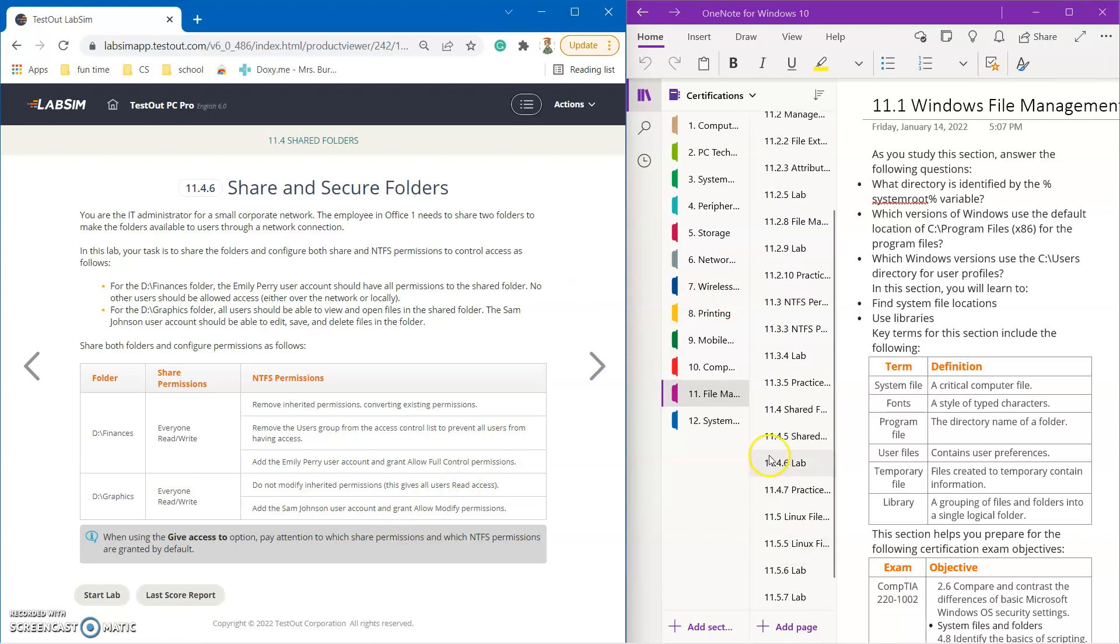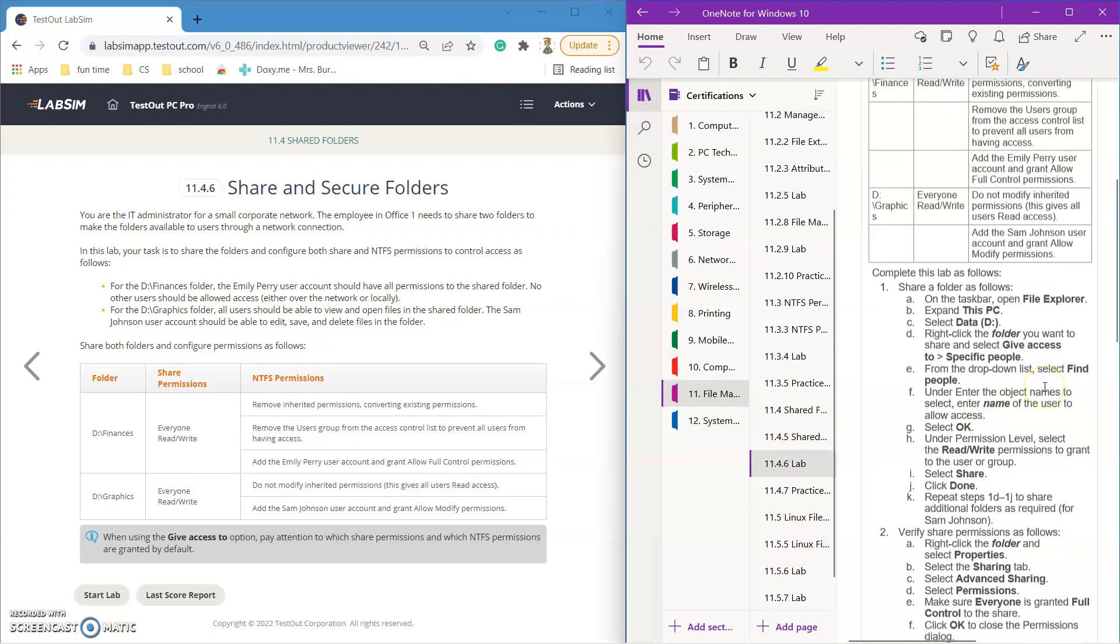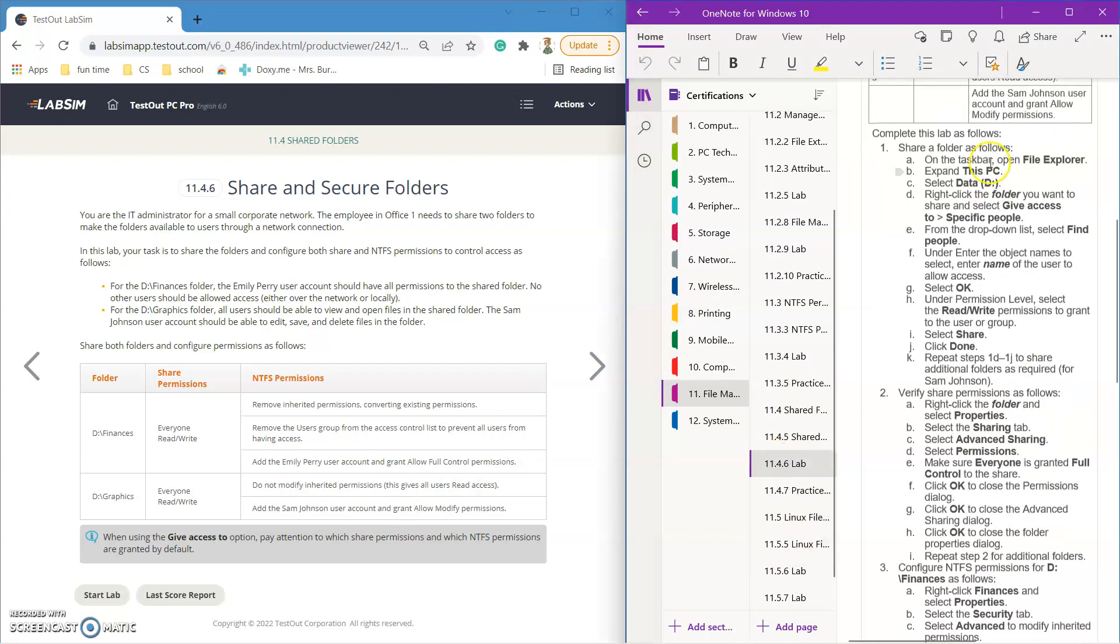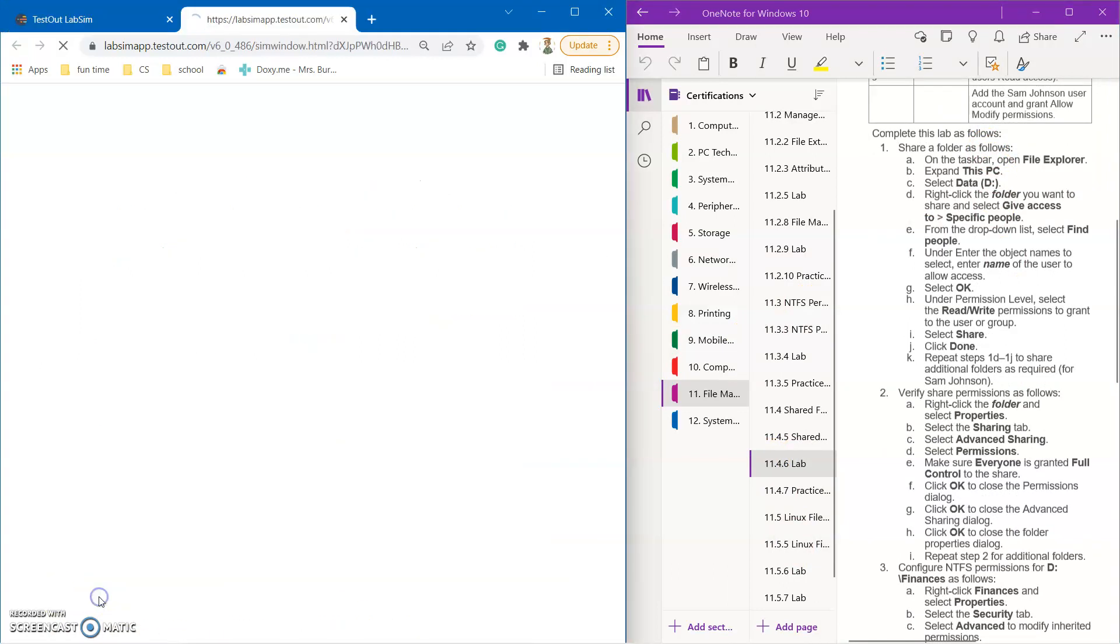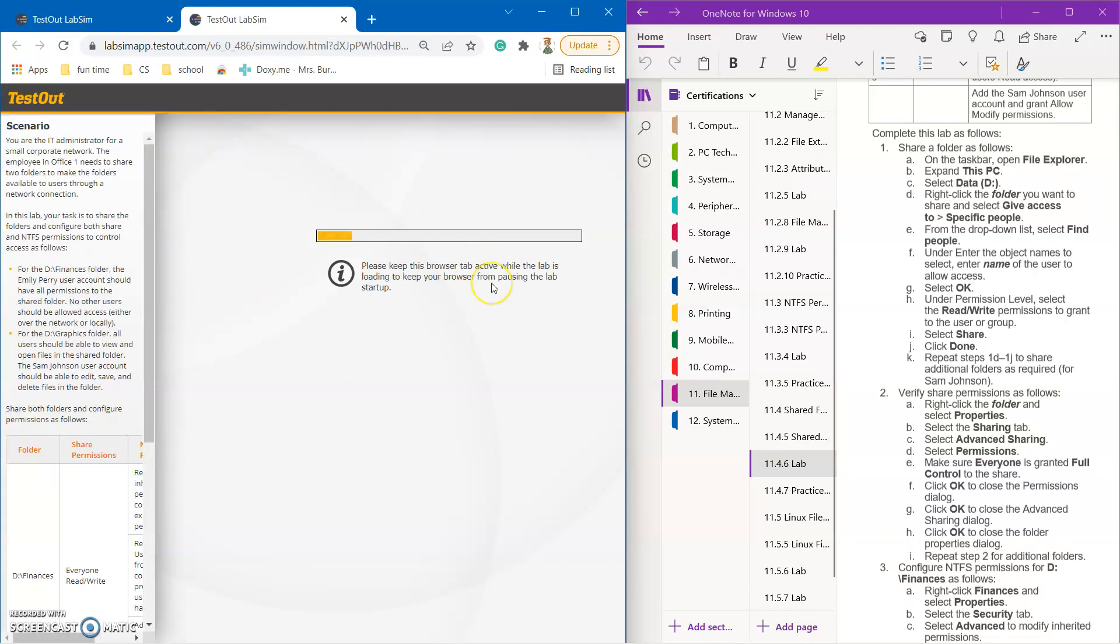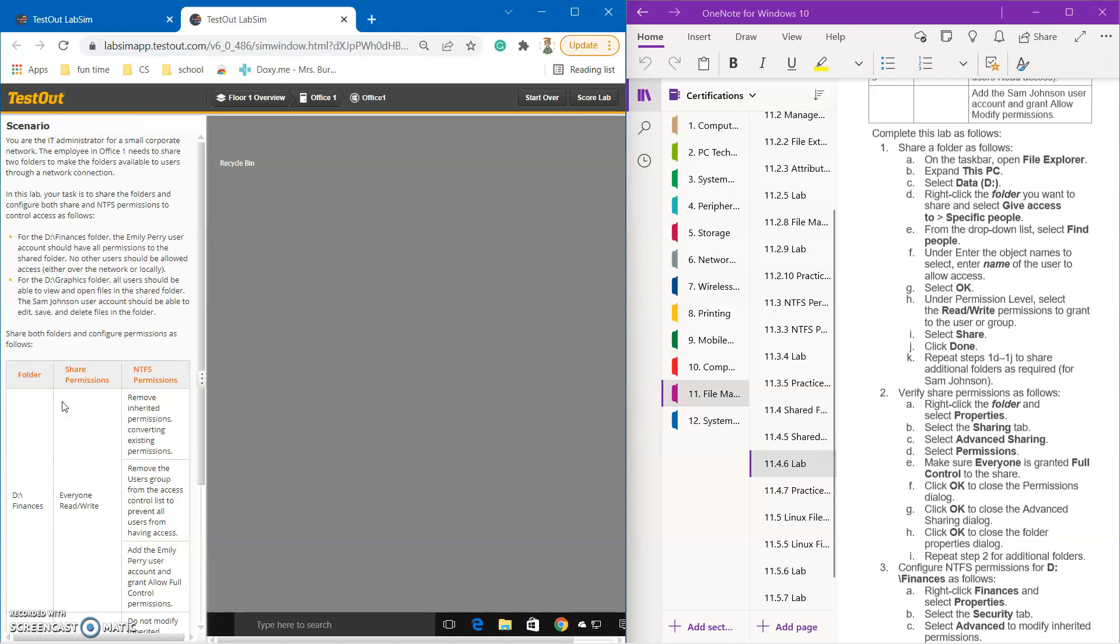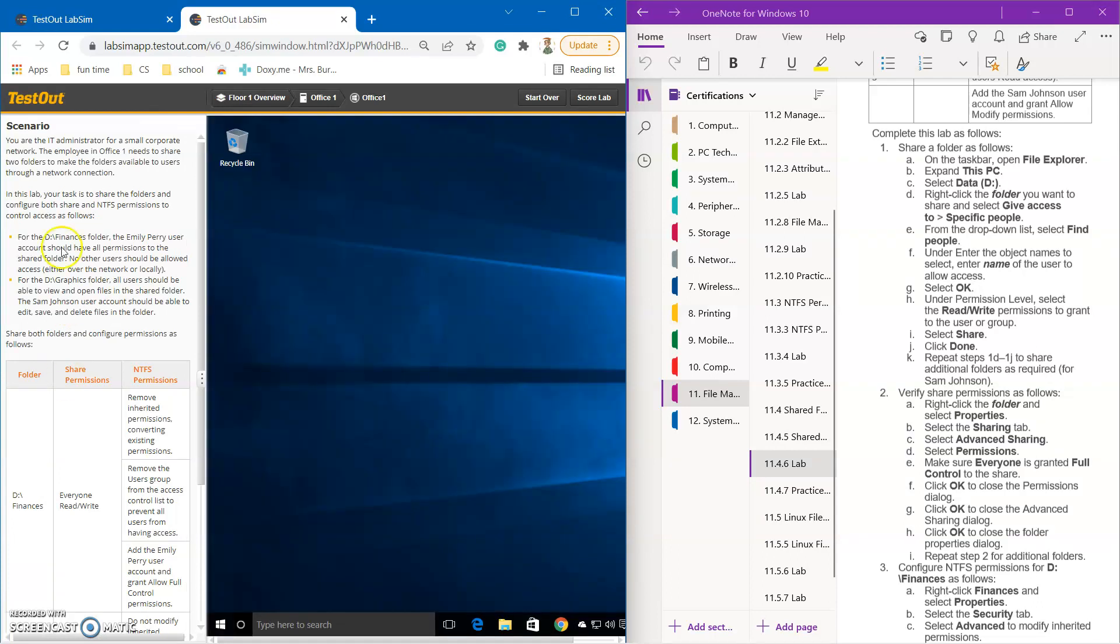So in 4.6, this lab, we went through, I'll just show you it. Start the lab real quick. Like always, you click the start lab button, you go into it, let it load up for a second. And over here, you're given some directions on how to do the lab. So it'll tell you, you're an IT administrator for a small corporate network.